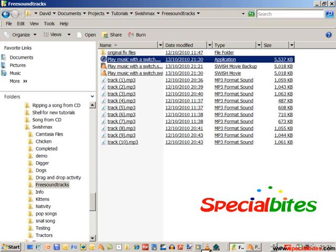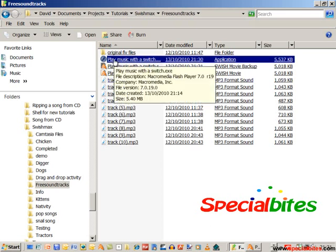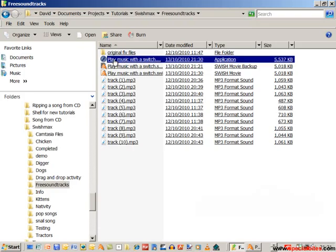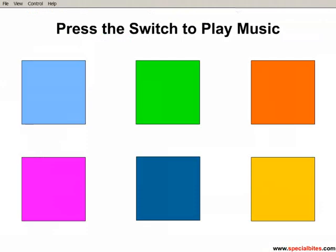In this series of tutorials, we want to make this little application here: play music with a switch. So essentially we're just using one switch to enable us to listen to six pieces of music. Now it could be a lot more, it could be 60 pieces of music.